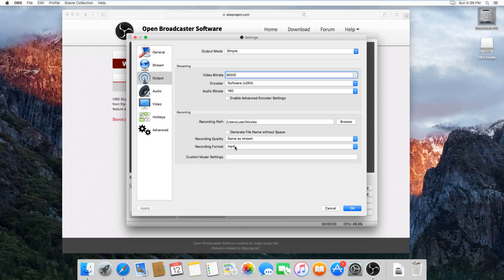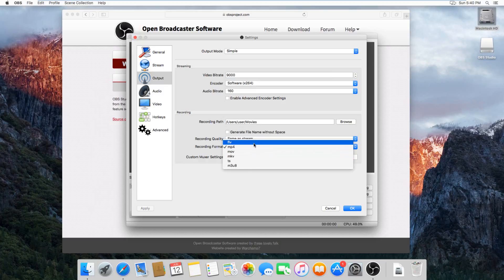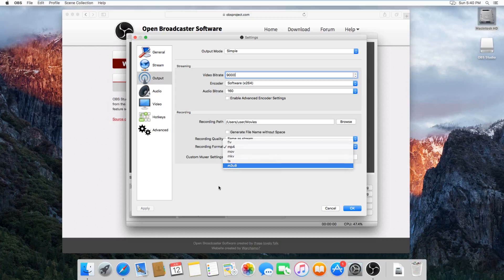Then down here, you can change your recording format. So I choose MP4 just because it's a really common one, but you can use any of these, and it's basically just whichever one you need. I think Google, for YouTube uploads, they suggest MP4. So you might want to just leave it on that one.